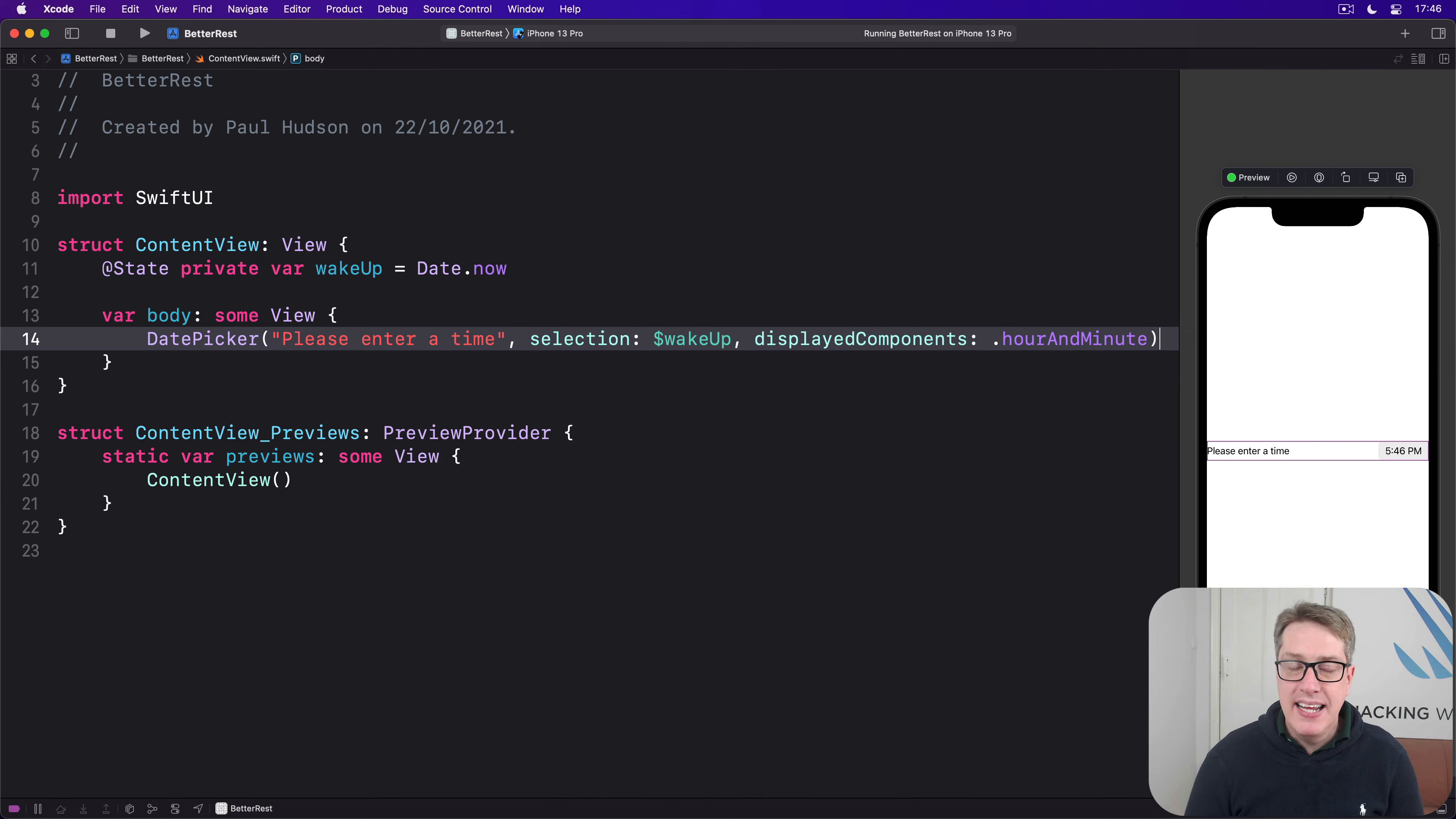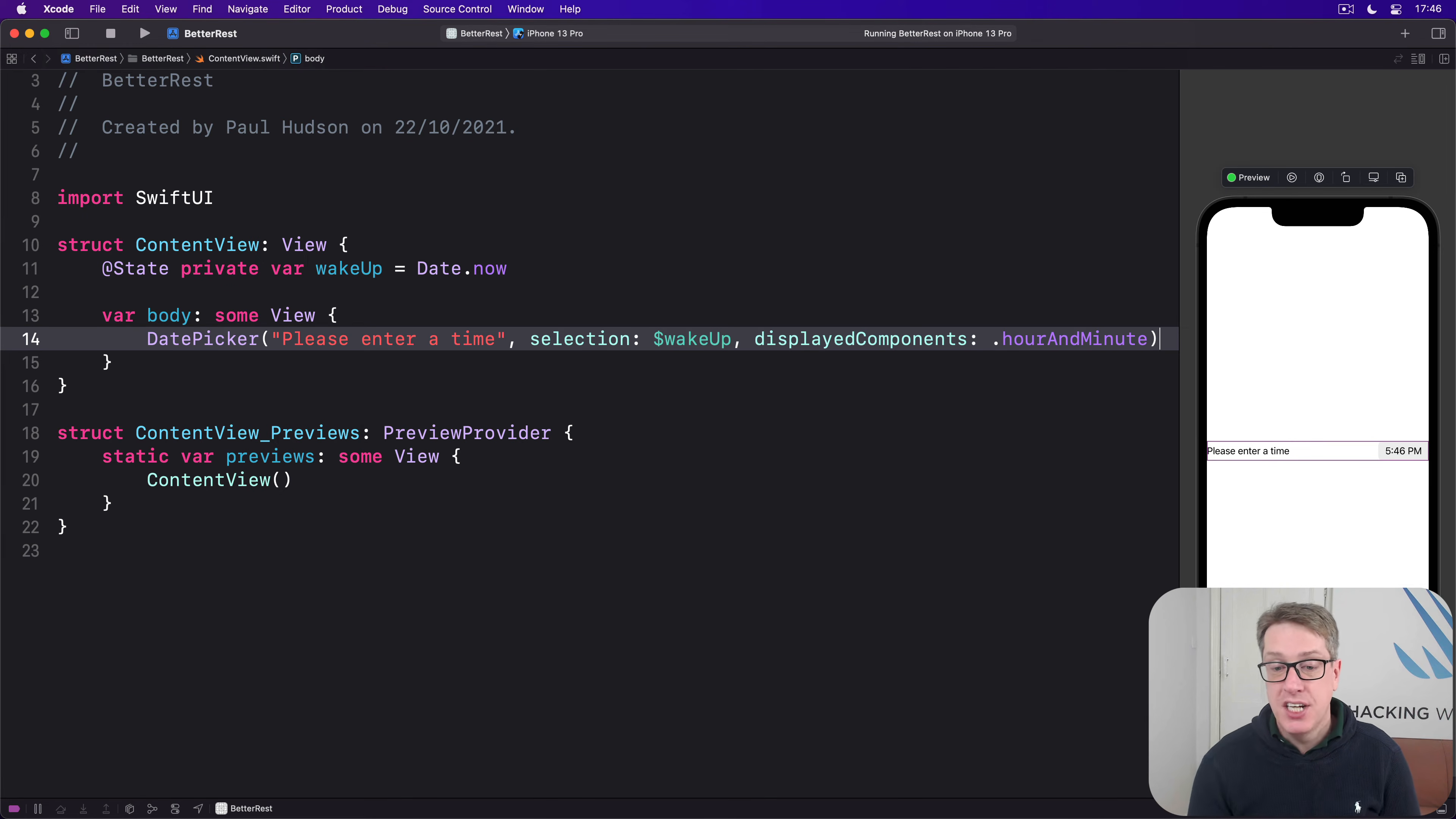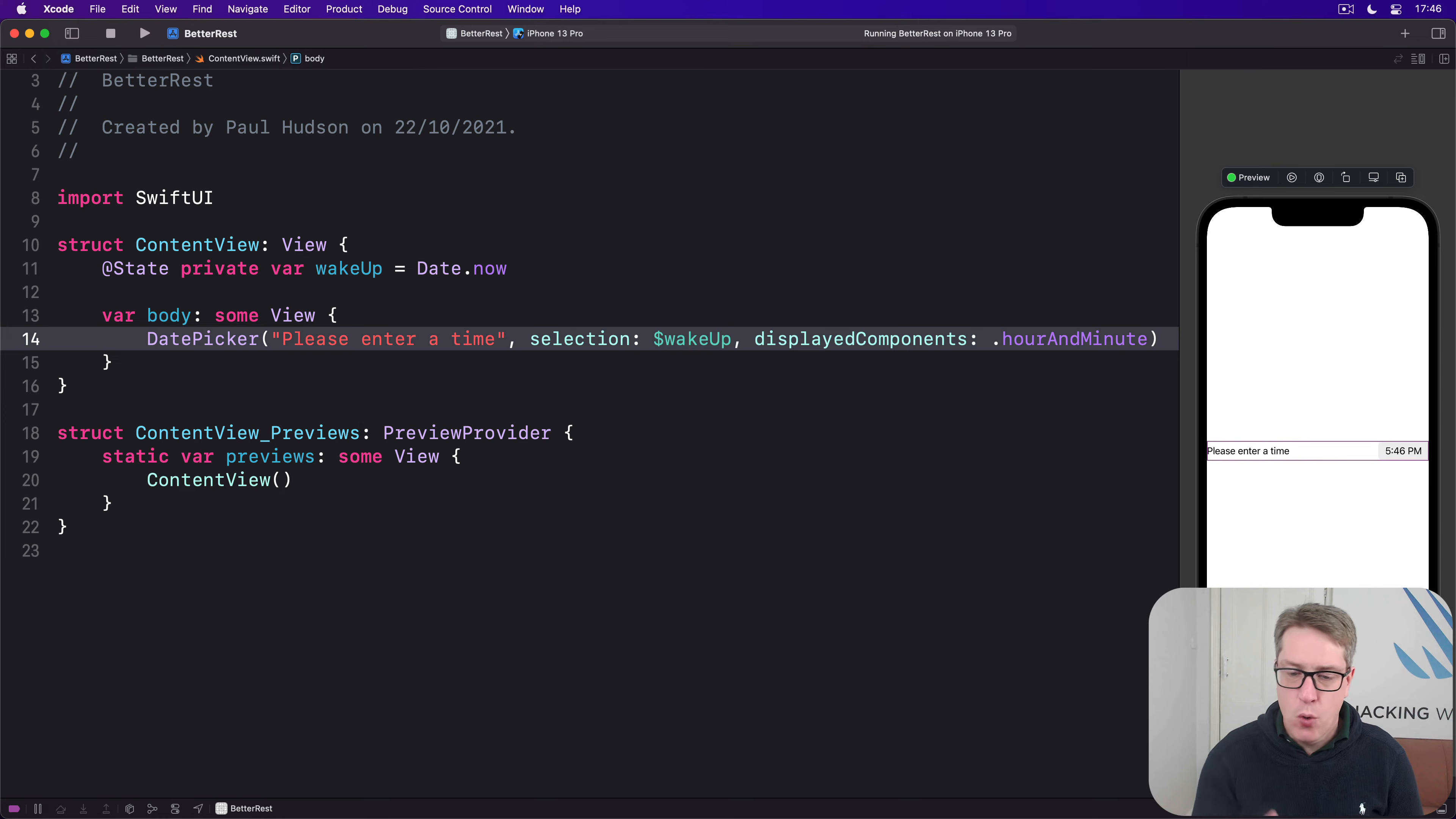Finally, there is an 'in' parameter that works just like the range we had in Stepper. We can provide this with a date range and it will make sure the user selects a date within that range. We've been using ranges like one through five, but we can also make ranges from dates.